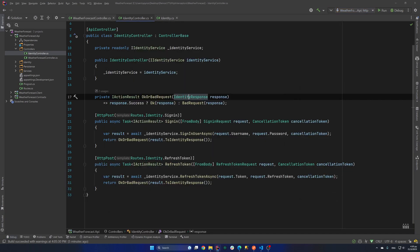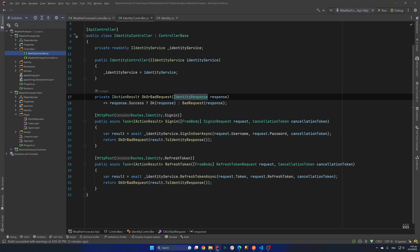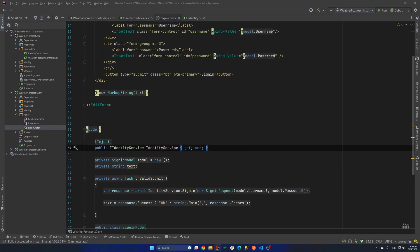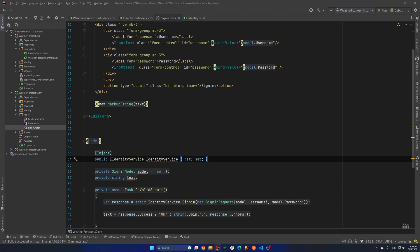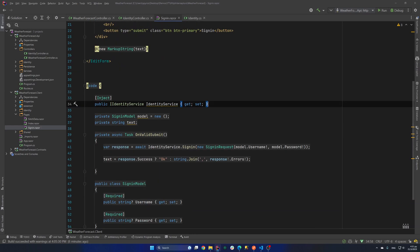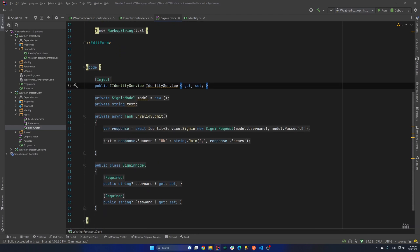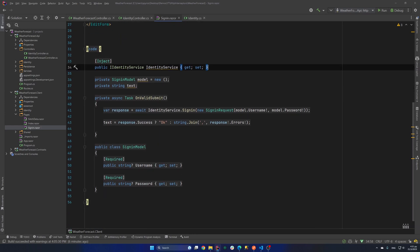Now let's see how we can handle that from a client application. And I have a Blazor WebAssembly application in here. So I have a sign-in page. Just a simple form with a username and a password. And when we fill that form, we have an identity service and we try to sign-in our user.